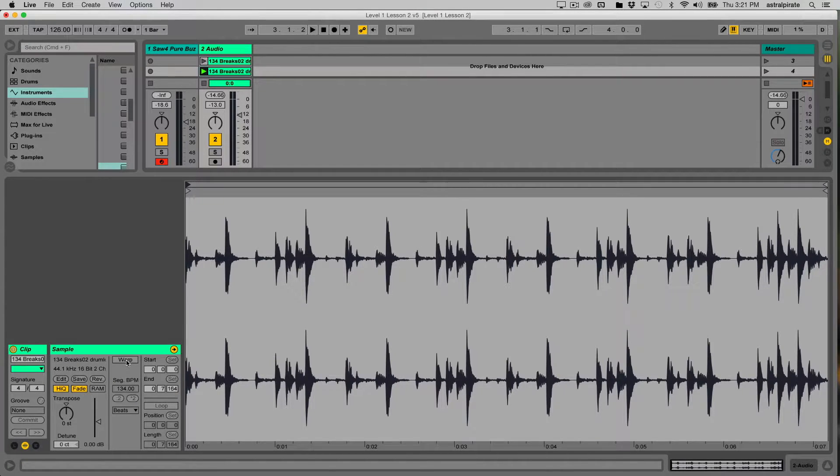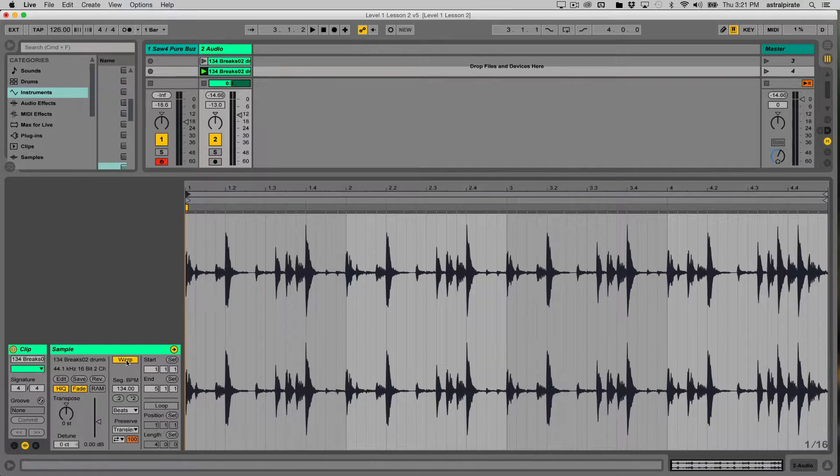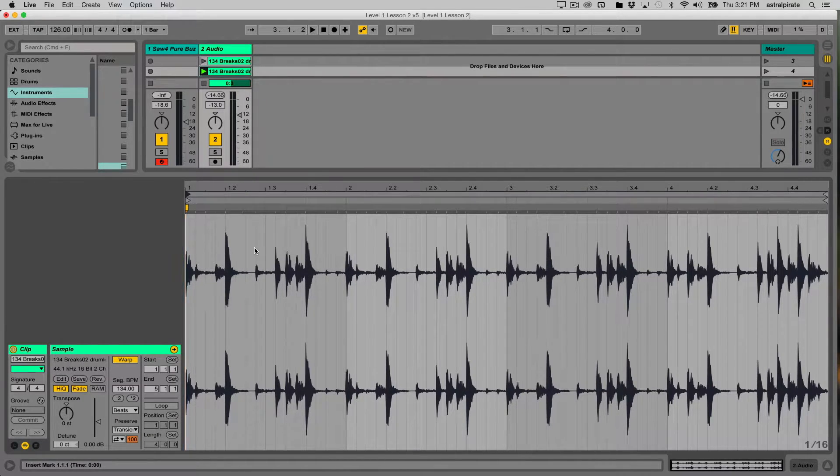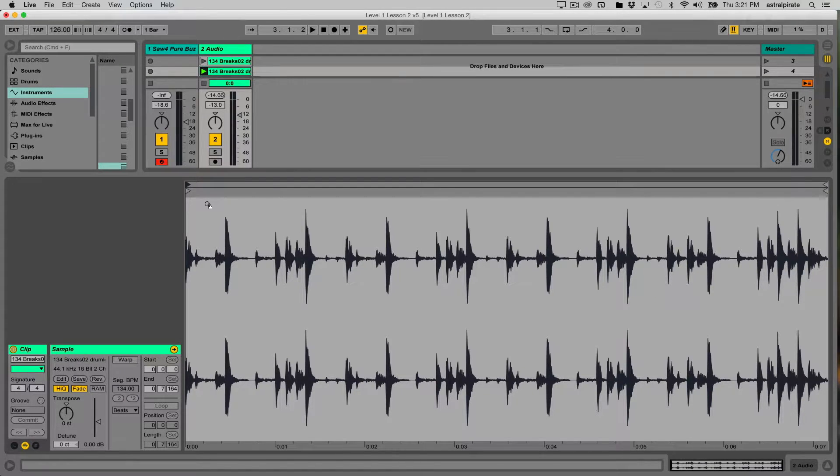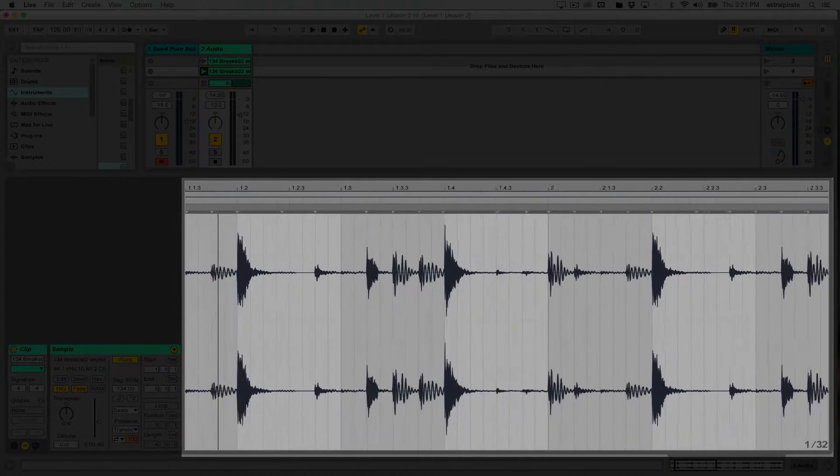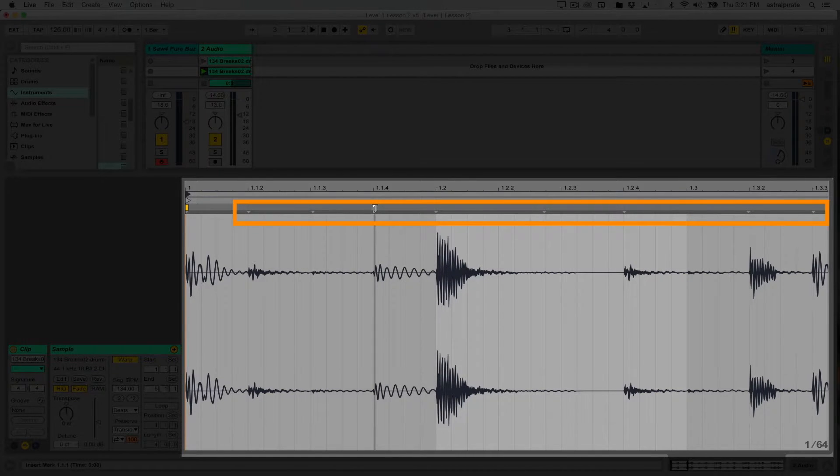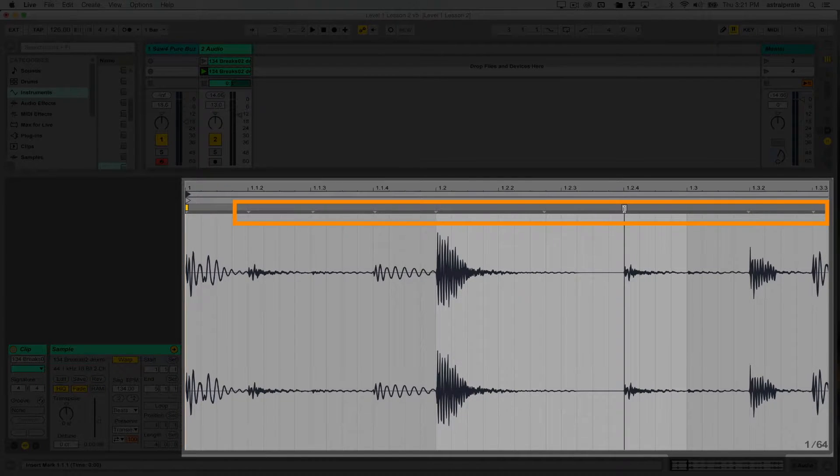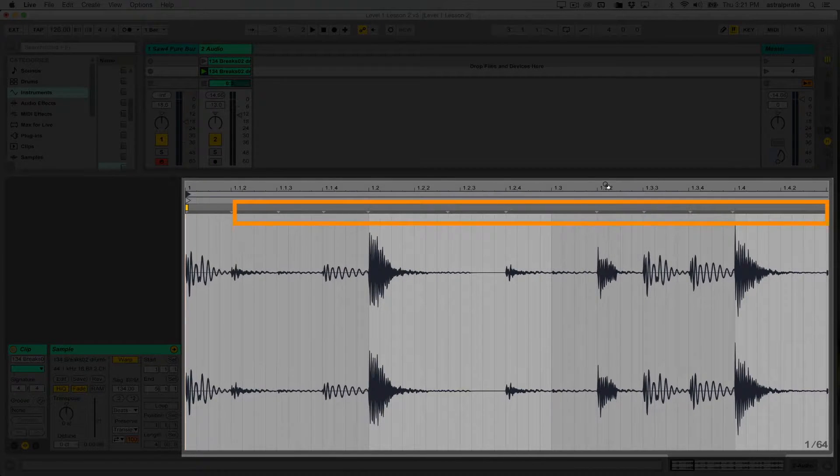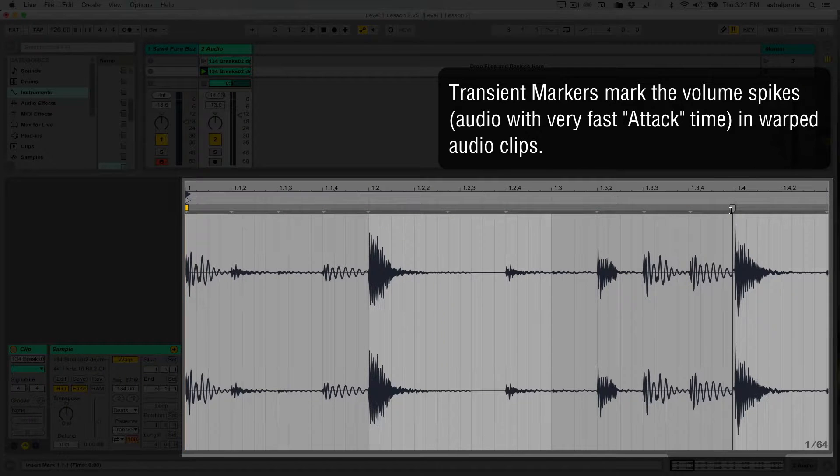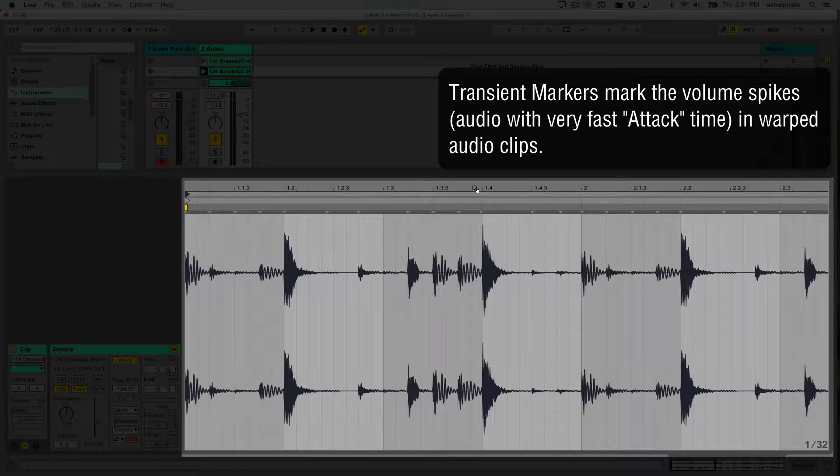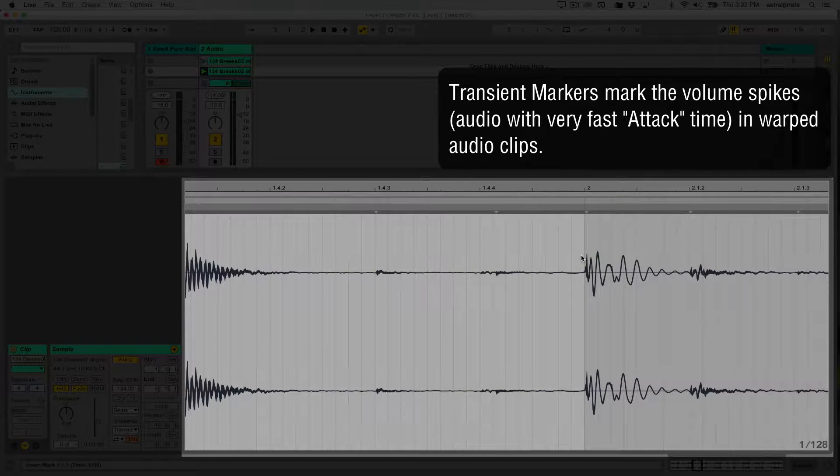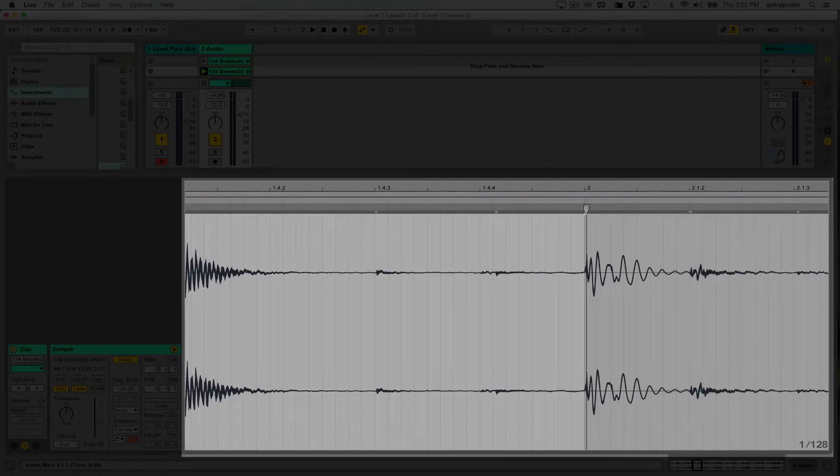The significance of the beat grid isn't just that Ableton Live will guess the tempo and put the audio correctly against the beat grid. This also allows you to stretch the audio in very unique ways. Before we get to that, let's look at what else shows up when we turn warp on. If we zoom in here, we can see there's these little gray markers that show up. As I hover my mouse over them, we can see them show up. You might notice that these markers typically show up whenever there's a volume spike, whenever the volume suddenly jumps higher in our audio clip. These markers are called transient markers. A transient is essentially a very quick attack or a very quick volume spike, a quick volume onset. That is a transient, and a transient marker will be placed there.